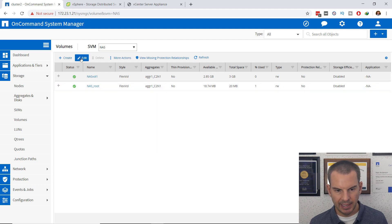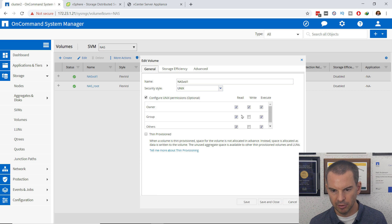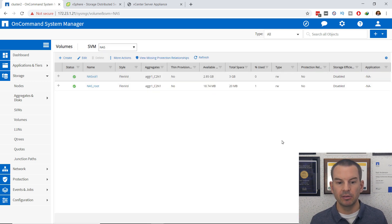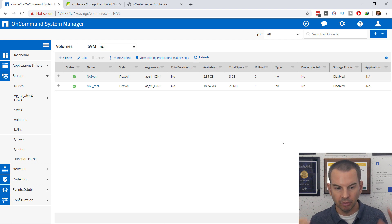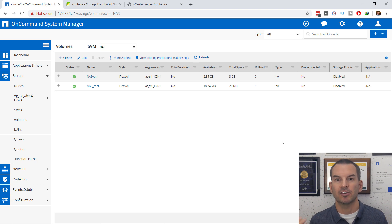Now I'm going to edit that volume and configure the permissions to open them up so my clients can get access, then save and close. That's my volume created on the ONTAP storage system. The security is configured so my ESXi clients will be able to access it.